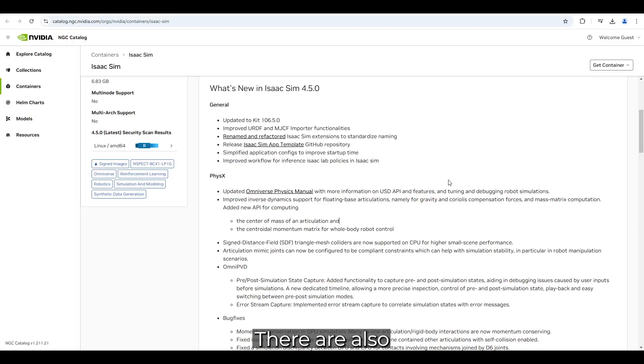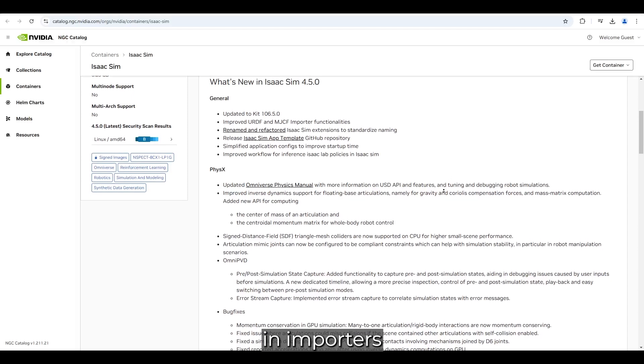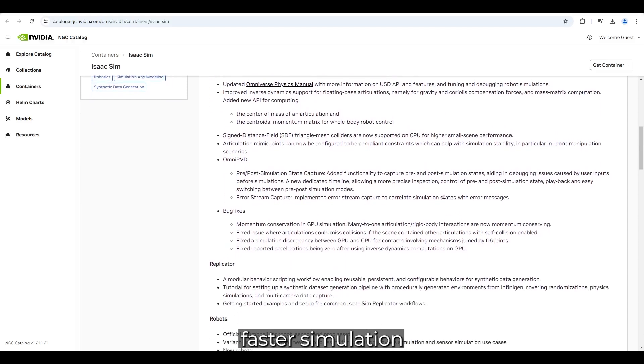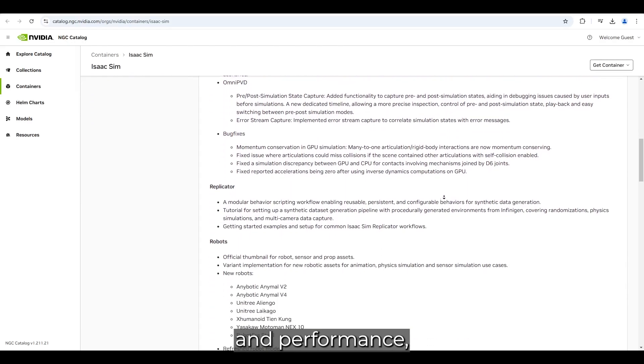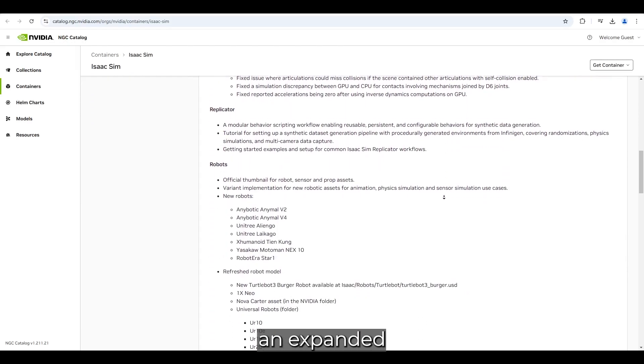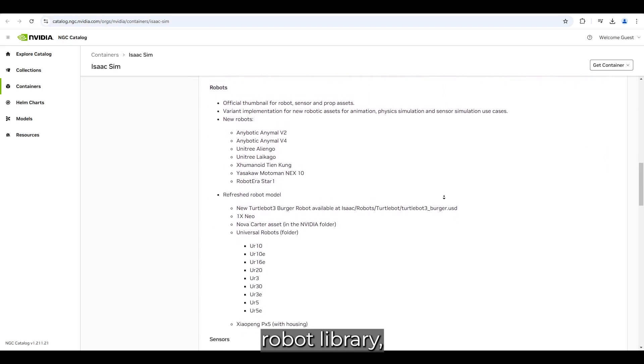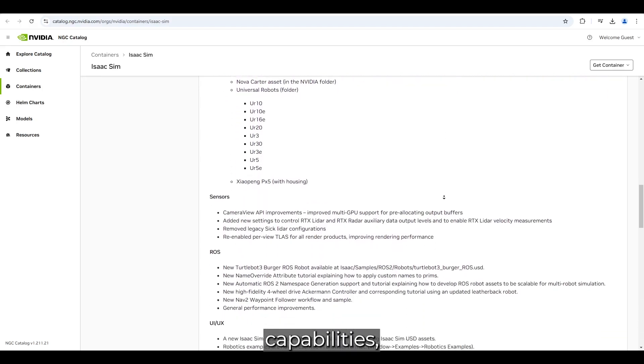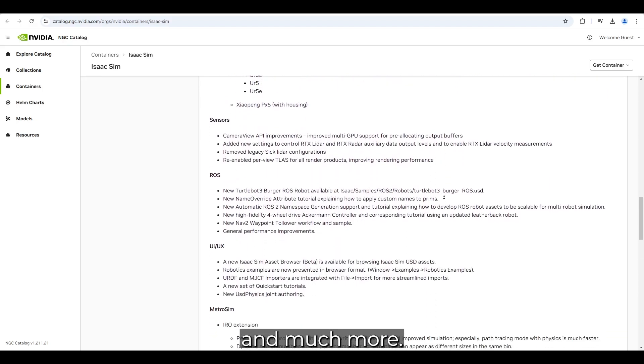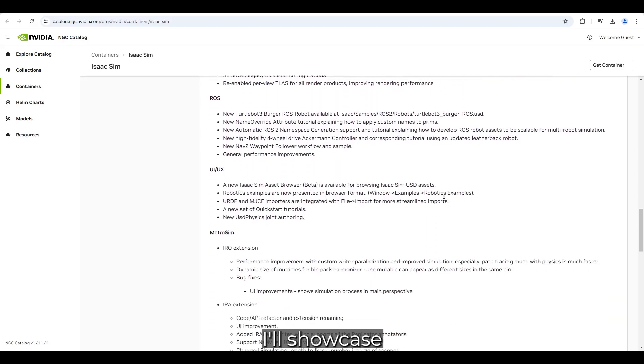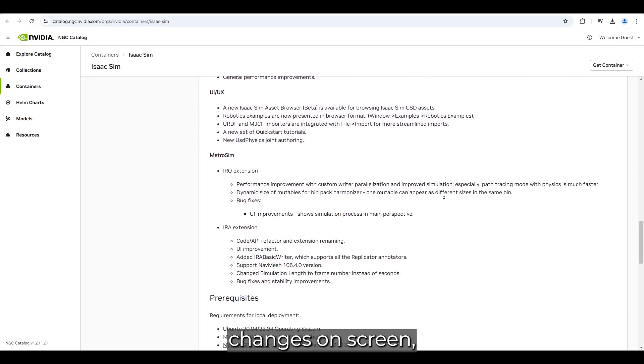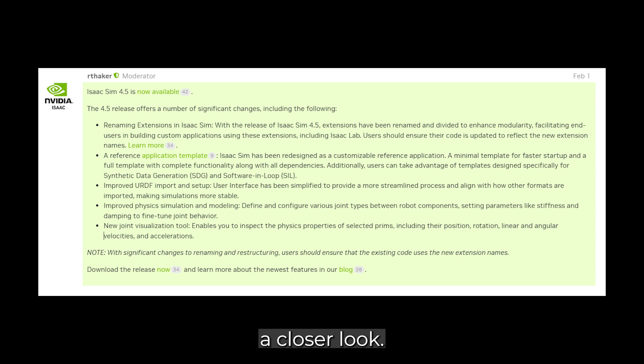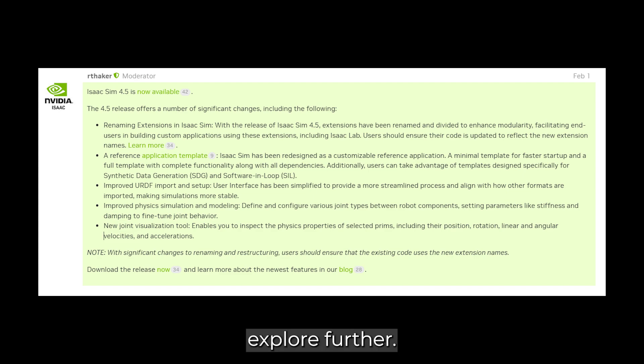There are also major improvements in importers, faster simulation and performance, an expanded robot library, enhanced sensor capabilities, and much more. I'll showcase some of these changes on screen, so feel free to pause if you'd like a closer look. I'll also link additional resources for those who want to explore further.